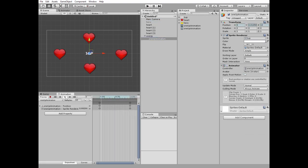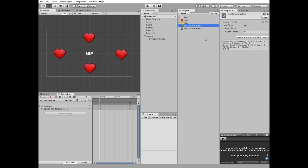Now we have animated one-up sign. Also we need to uncheck loop time option in one-up animation, so this animation will go only one time.